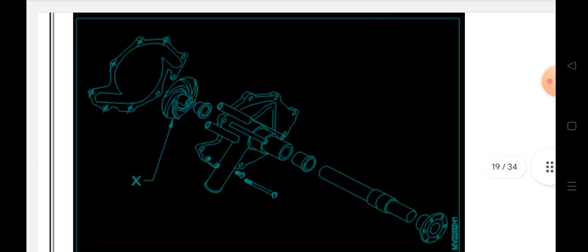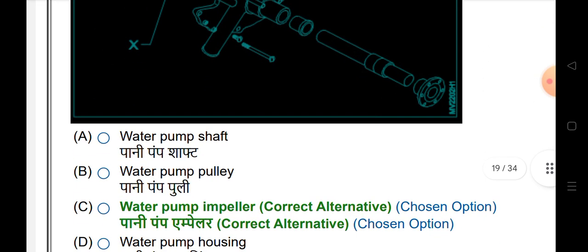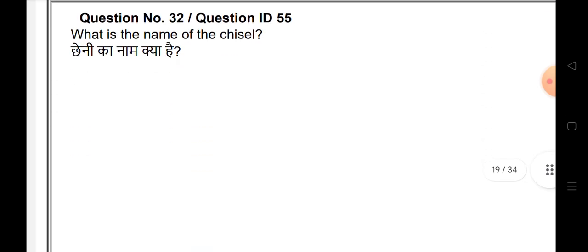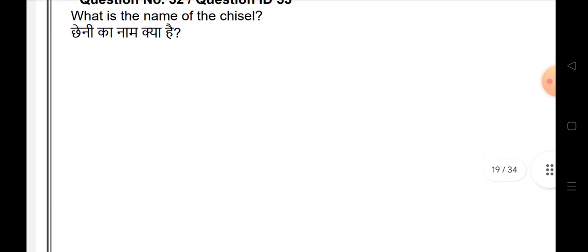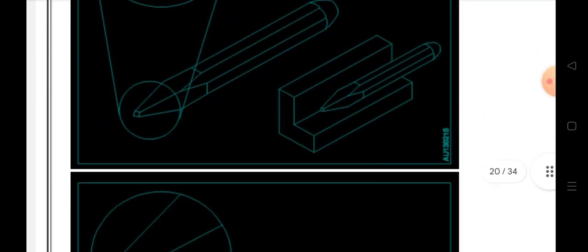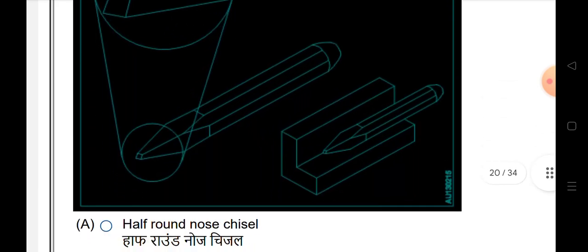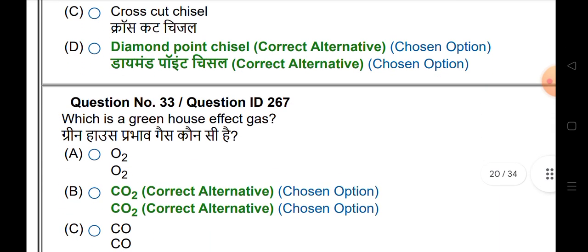The name of the water pump impeller. What is the name of the chisel? The chisel is a diamond shape — the answer is diamond point chisel.